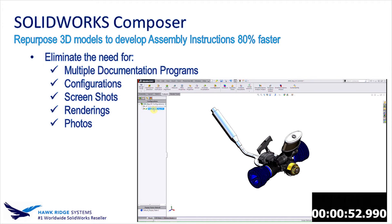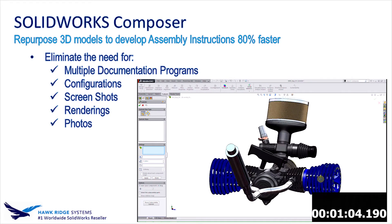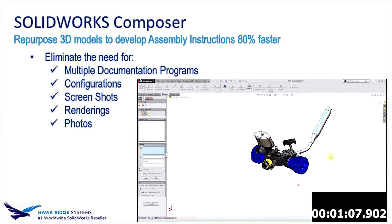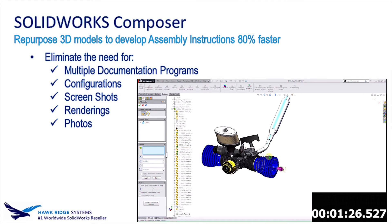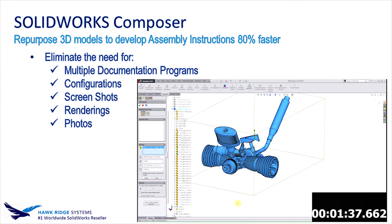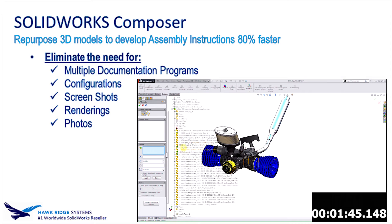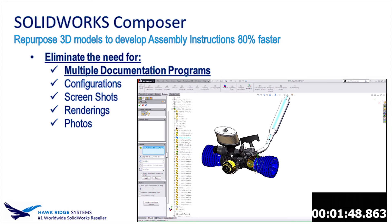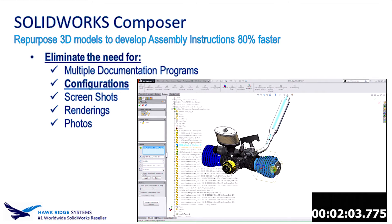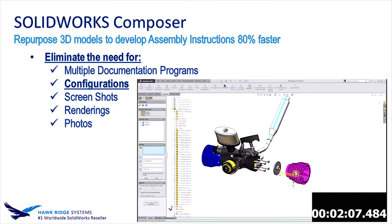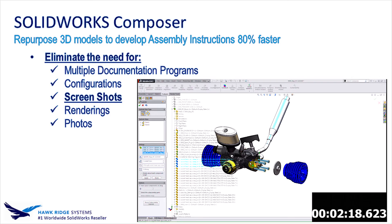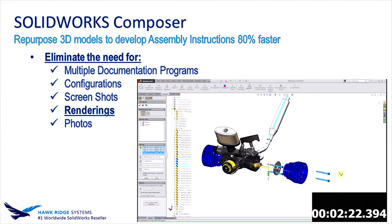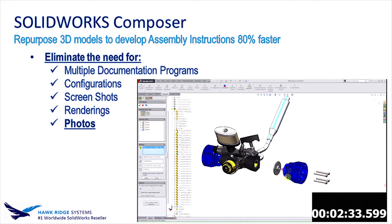So, we all know that SOLIDWORKS is the best tool for 3D model design. However, it is not intended to be used for development of technical documentation, and that is where Composer comes in. Developing documentation in Composer completely eliminates the need to use multiple programs outside of the SOLIDWORKS family. There is no more need to create and manage multiple configurations, taking screenshots, making time-consuming renderings, and going around taking photos of your products while they're actually being produced.